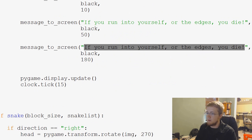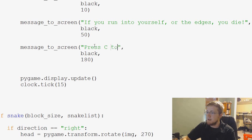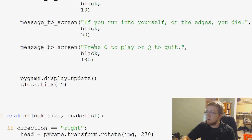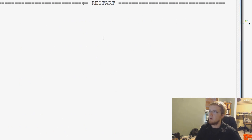And let's go over to the edges here, and we'll just say press, oops, press C to play or Q to quit. Okay. So I'll save and run that again.